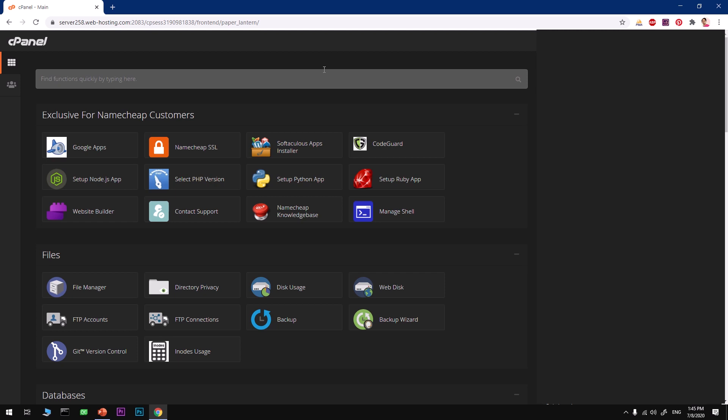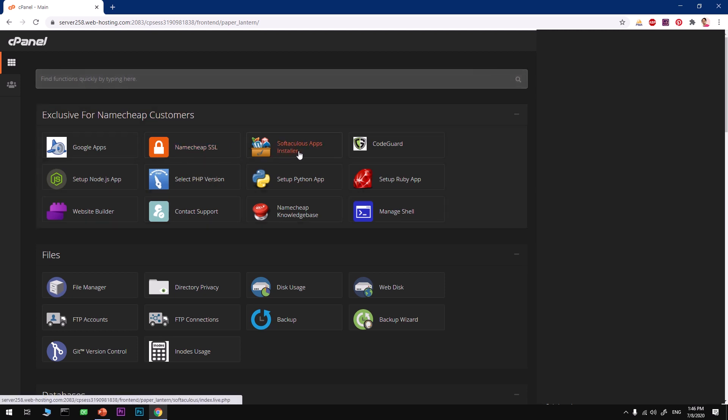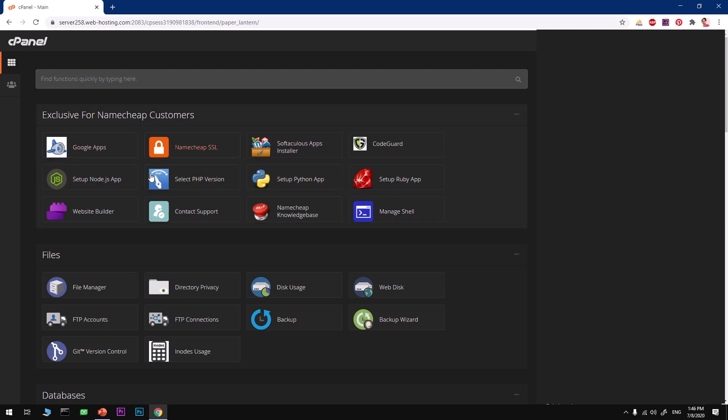I'm going to show you how you can install AbanteCart on a web hosting server using cPanel. I'm going to use Namecheap's web hosting server. This is a shared hosting plan, so you will see how fast AbanteCart is.